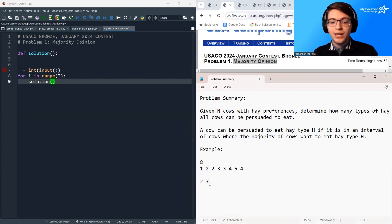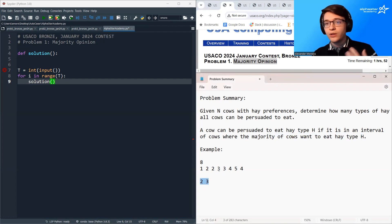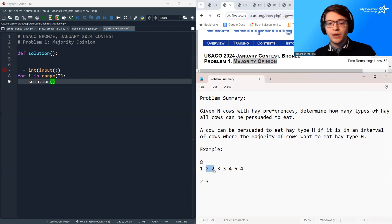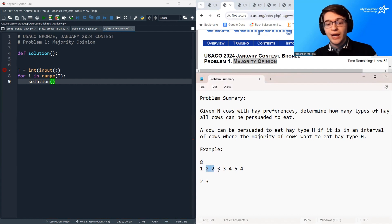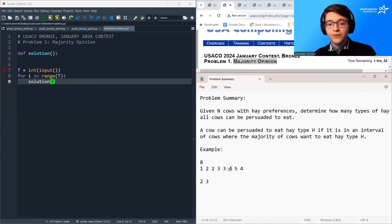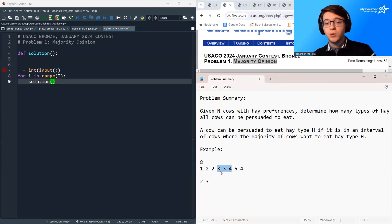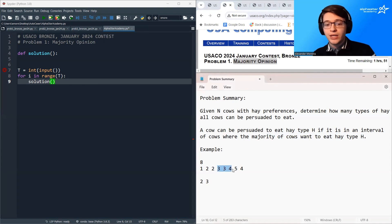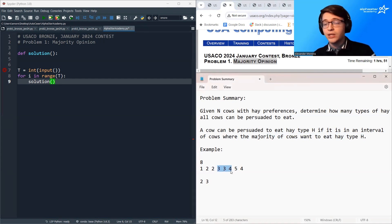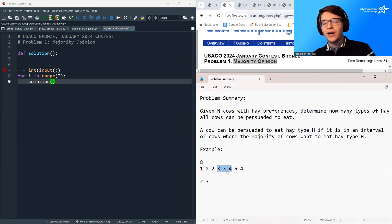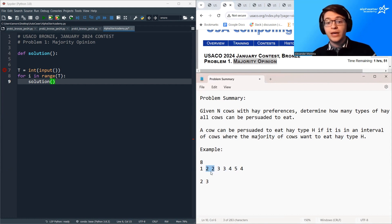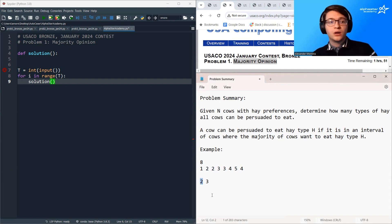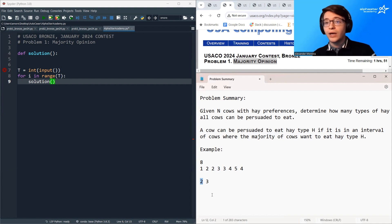So 2 and 3, all the cows can be persuaded to eat those and what do you notice about what's significant about those two types of hay? Well we can see that there are two cows eating the same type of hay right next to each other and from that we can see that they can expand to all of the cows by just looking at okay this cow and its neighbor, okay that forms a majority interval so we convince one more cow then we convince one more cow and so on. So we can see that anytime we have two cows in a row eating the same type of hay that's going to lead to our hay type being able to persuade all cows.